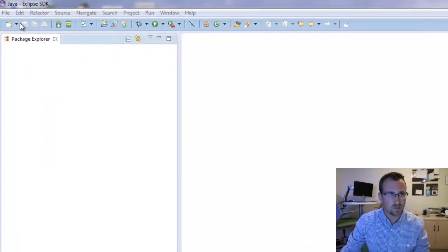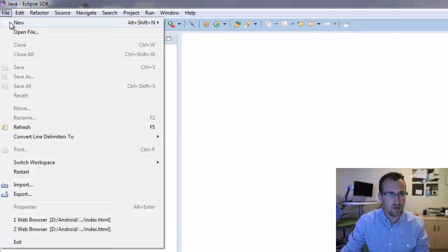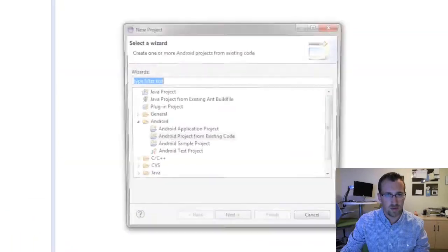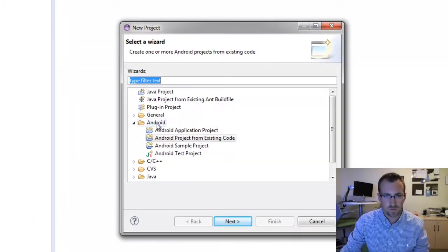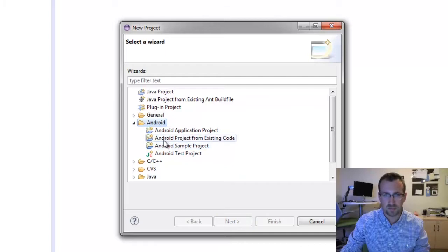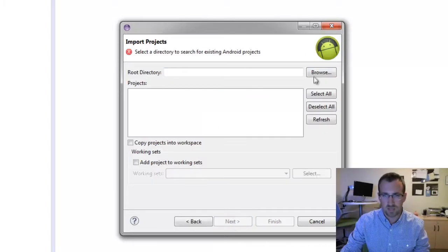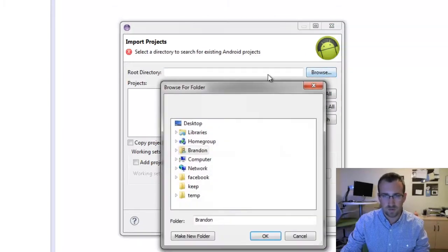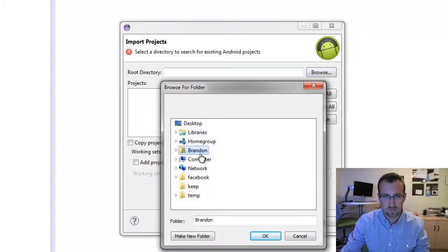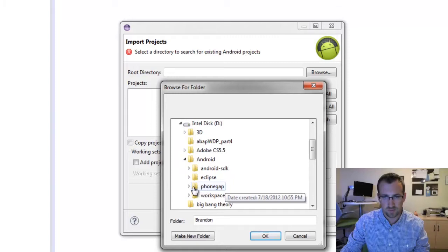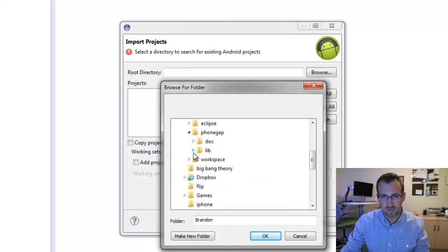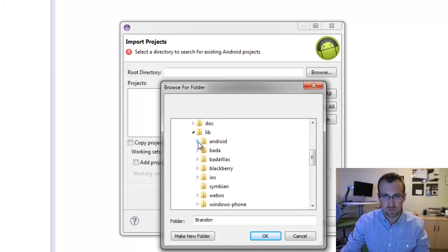Alright, we'll start by going to Eclipse, go file, new, we'll say project. We'll drop down the Android folder and click Android project from existing code. I extracted my PhoneGap zip from the PhoneGap webpage into my D drive and I just created an Android folder here. See PhoneGap, and there you have two folders, documents and library. Then library.